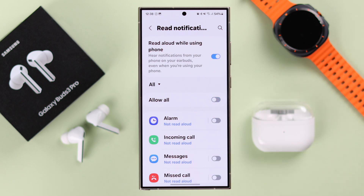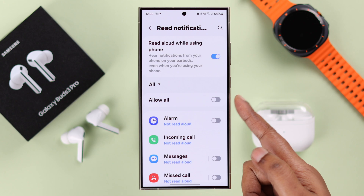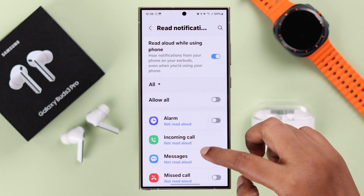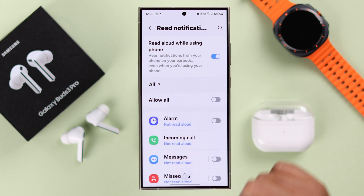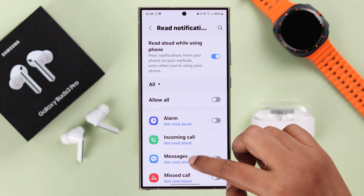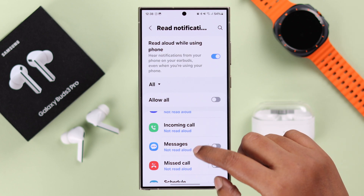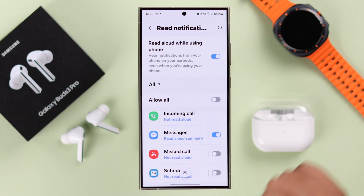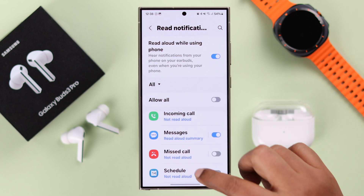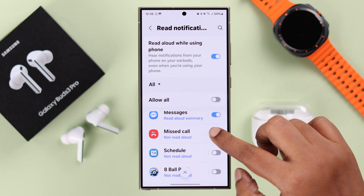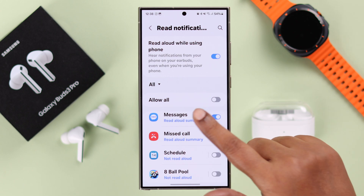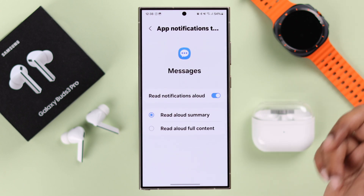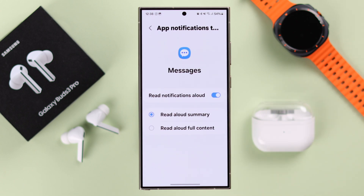But if you find this feature useful, turn it on. You can either turn on the Allow All option, or from the list of apps you can select the specific apps that you want your Buds 3 Pro to read aloud notifications for.